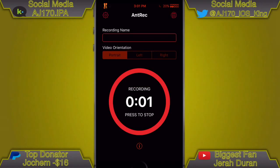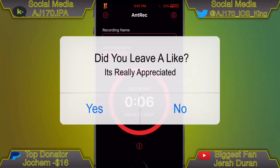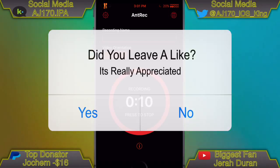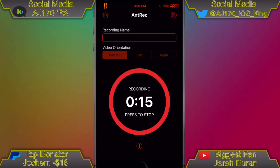Hey guys, what is up, this is AJ 170. Today I'm gonna be showing you guys two different ways you can screen record your iOS device — one is Video and the other one is BB Rec. Before I jump right into this video, guys, can I get 170 likes? Also if you're new, support the 170 and subscribe.